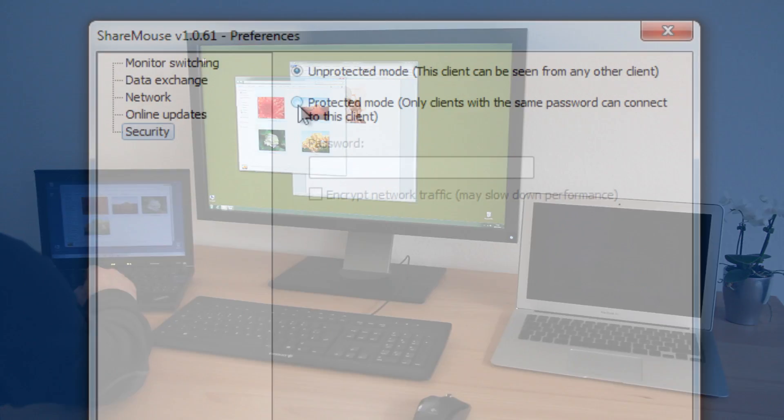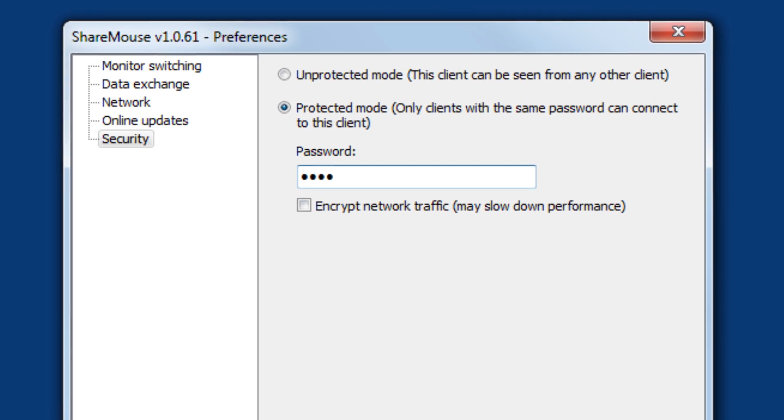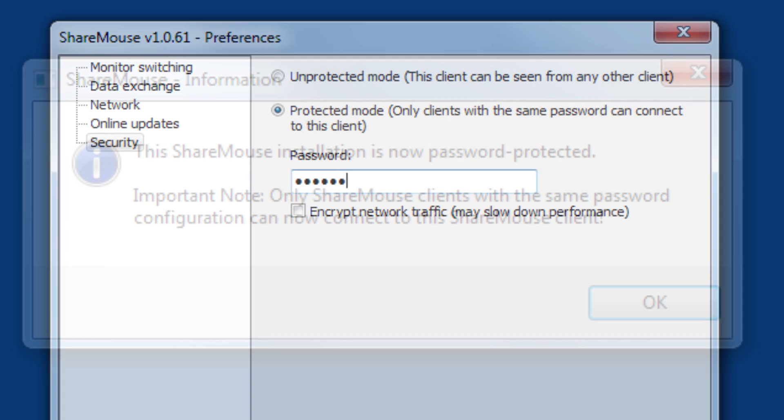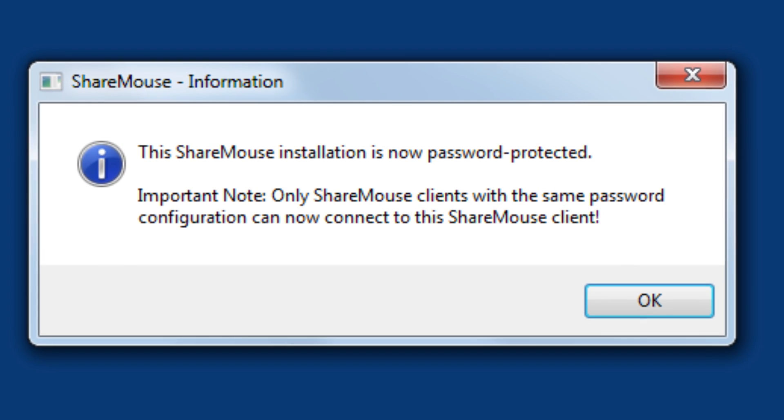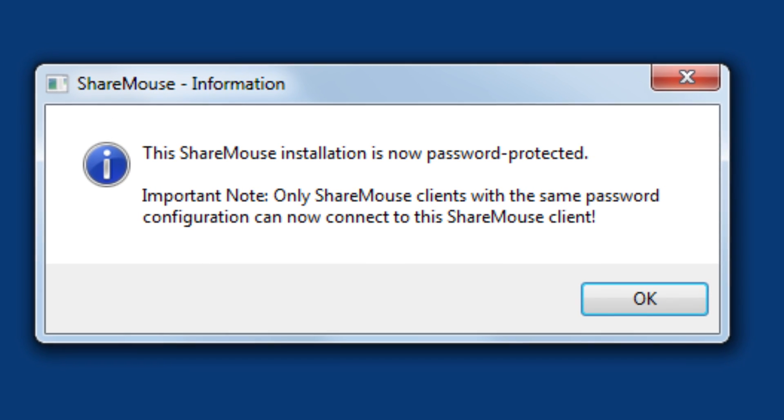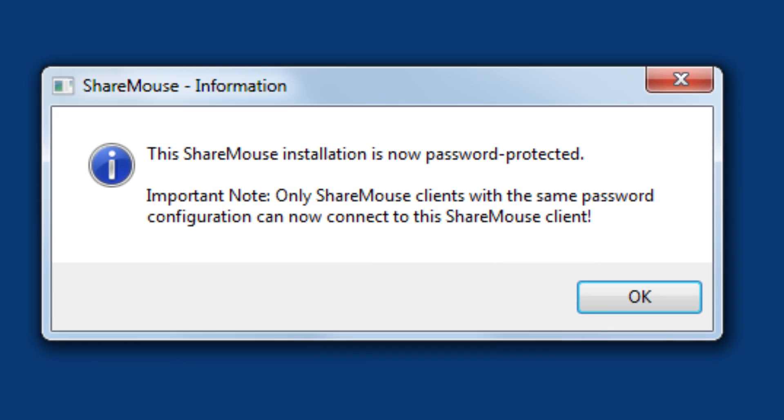Optional password access restriction ensures that everybody in a corporate network has their own individual setup.